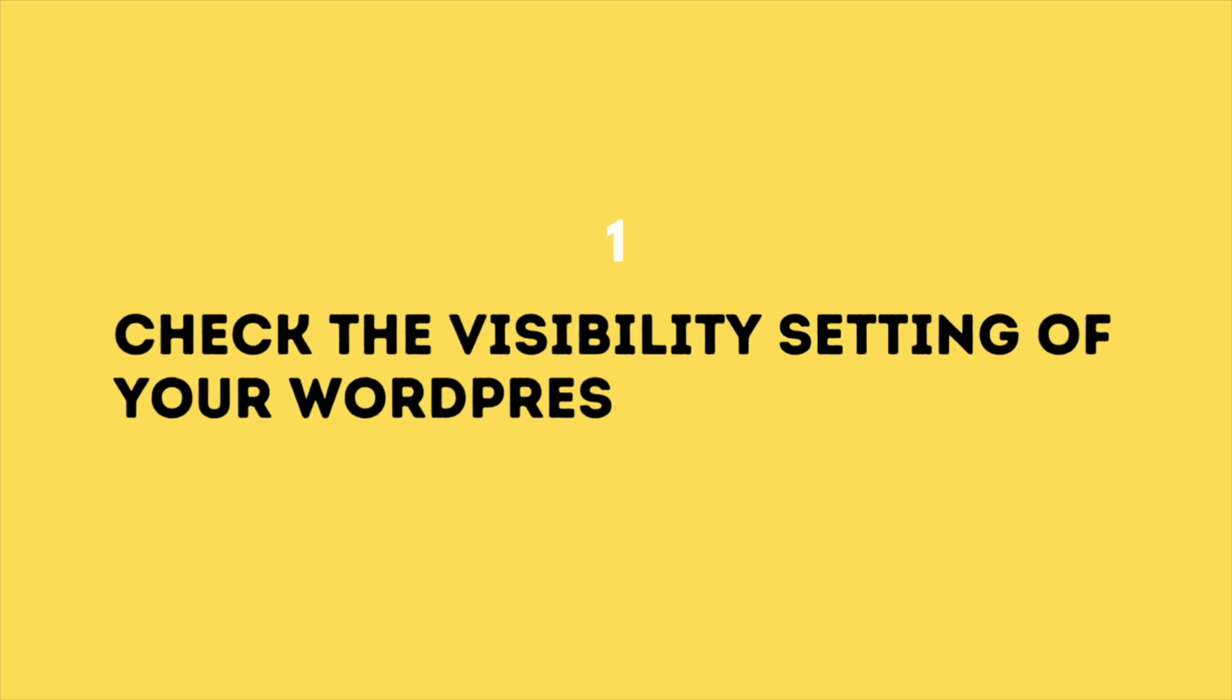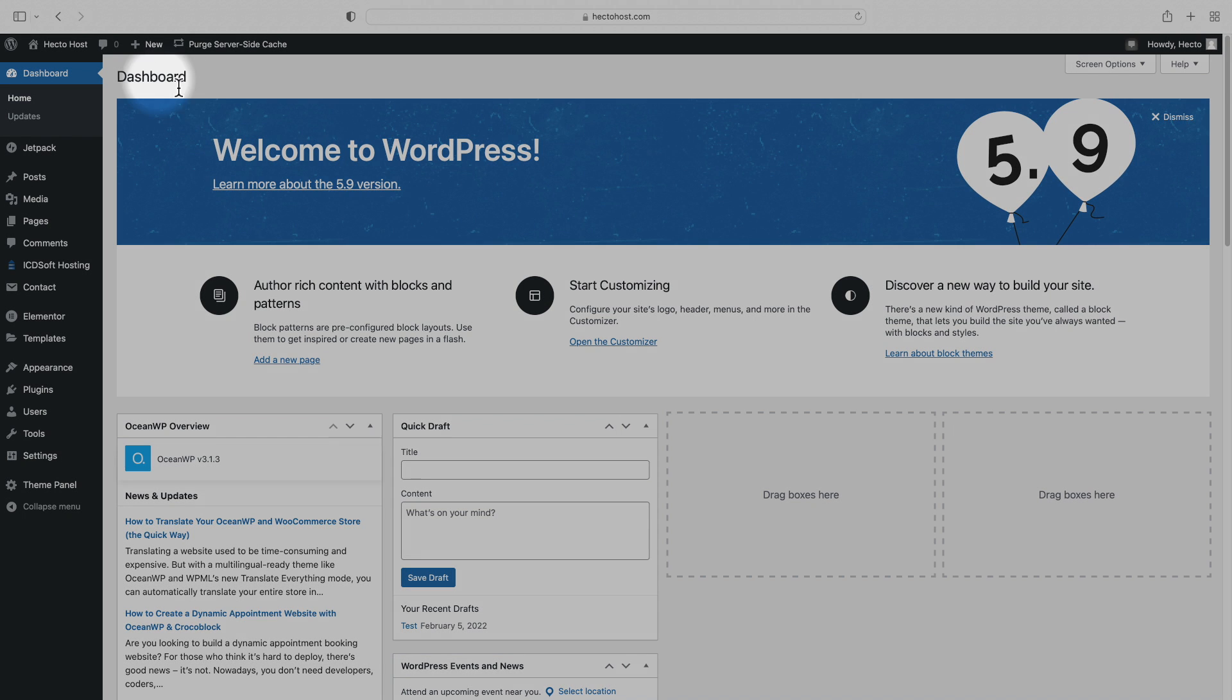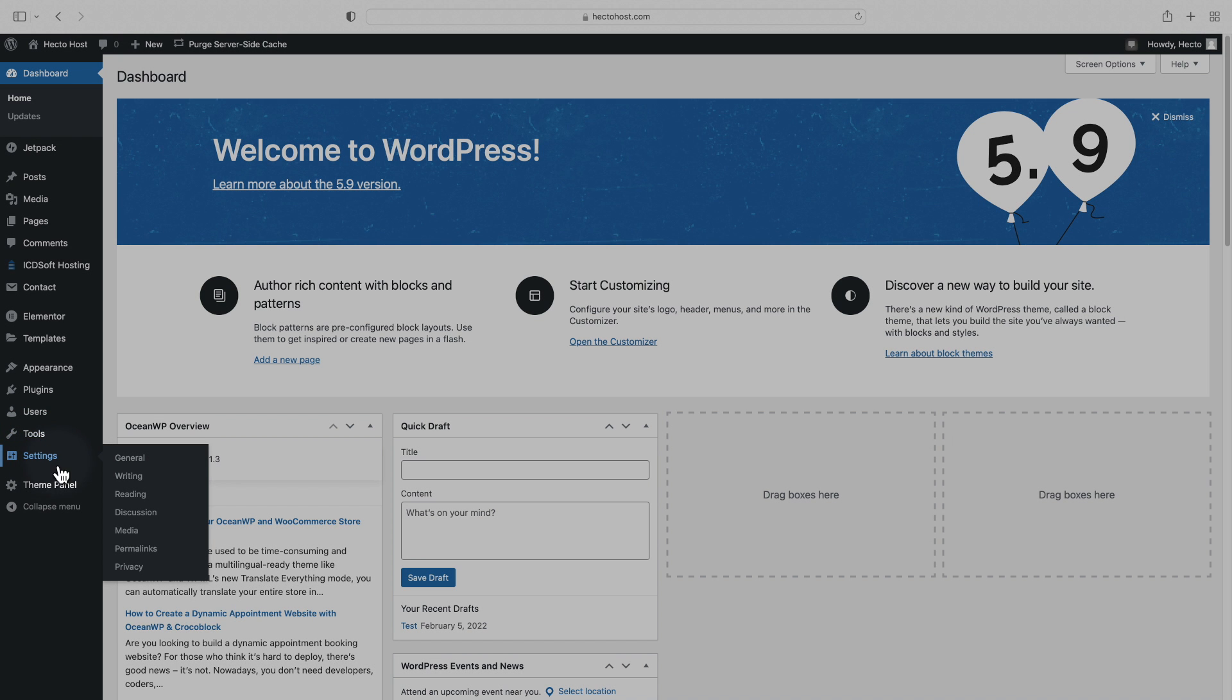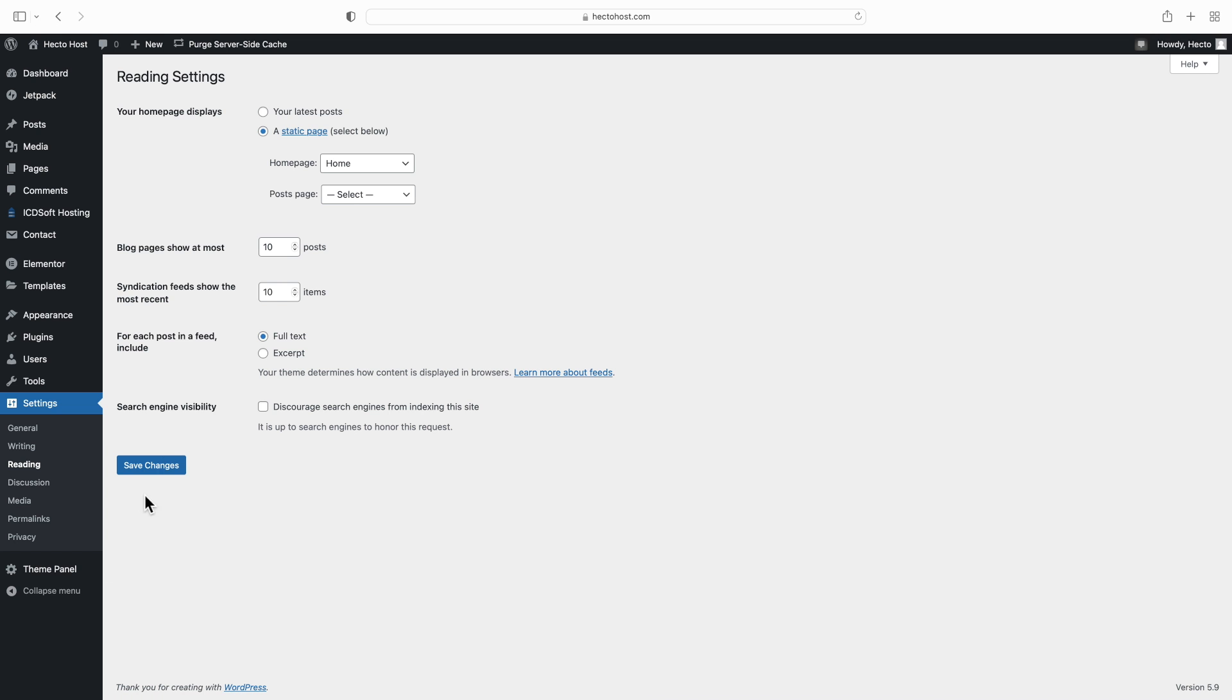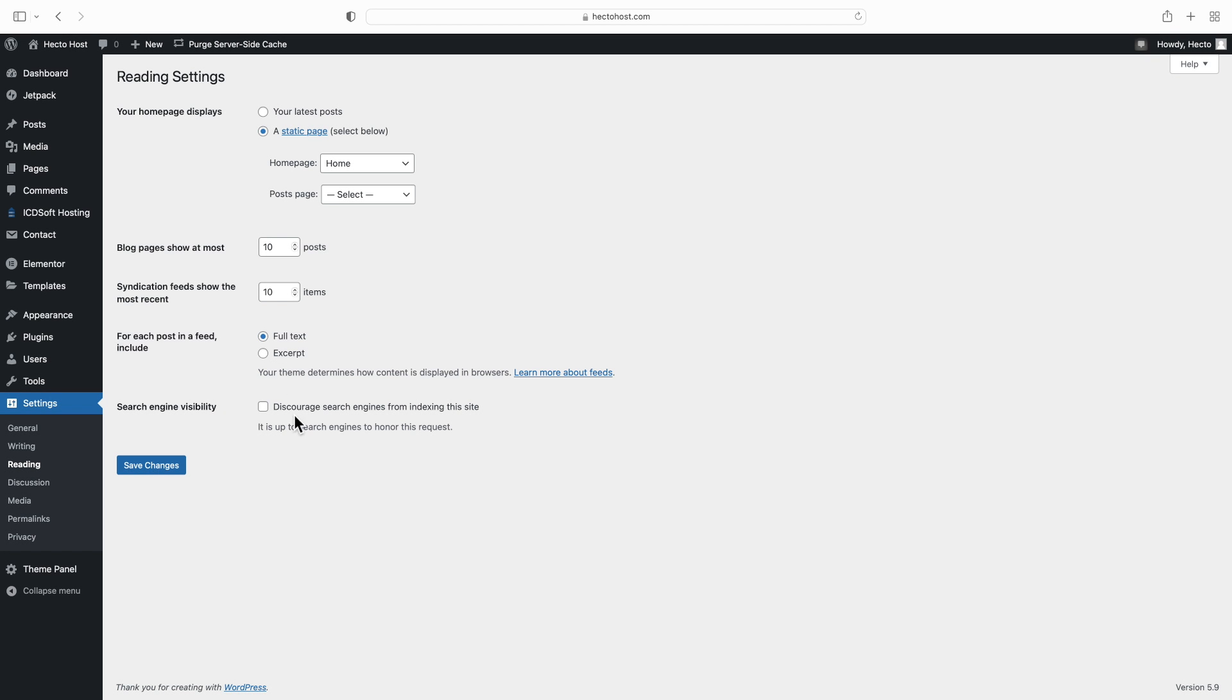Check the visibility setting of your WordPress. WordPress has a built-in option to hide your website from search engines, so the first thing you want to do is make sure it's not active. To do that, go to your WordPress dashboard, look under the settings menu, reading, and make sure that the option discourage search engines from indexing the site is not checked.